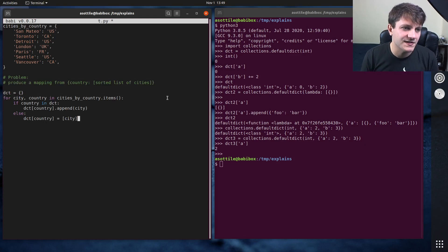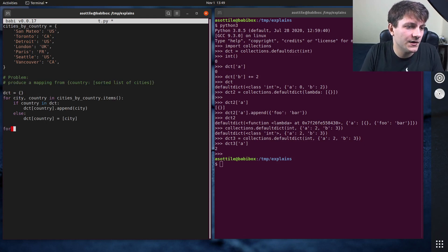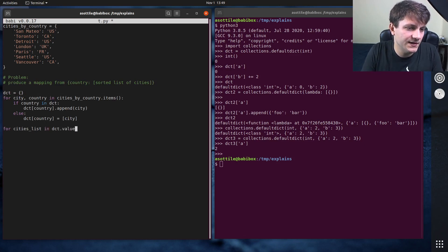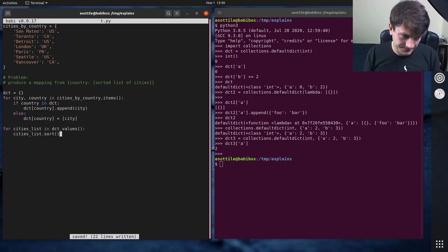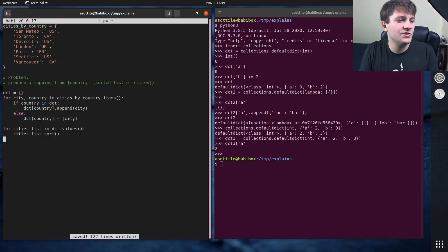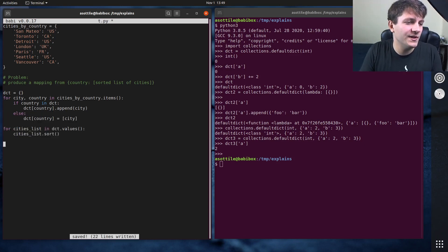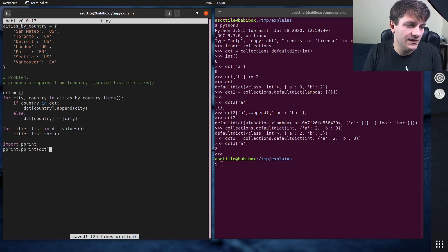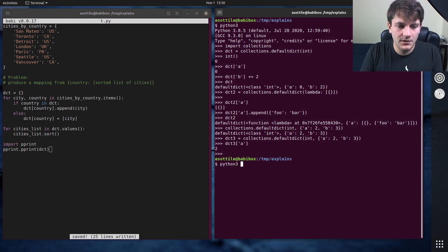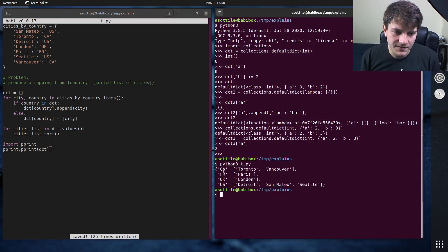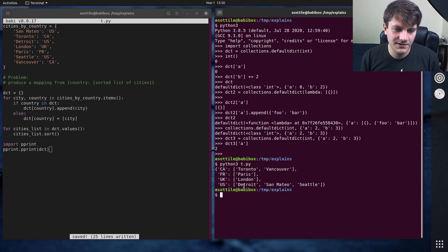Now this doesn't quite solve our problem yet. We haven't sorted all of the cities yet. So we have to do one last thing. For cities list in dct dot values, cities list dot sort. Okay, so this should implement that. Pprint dot pprint dct. And you'll see that we have sorted these. So we got Toronto, Vancouver, Paris, London, Detroit, San Mateo, Seattle. Cool. So this implements the problem.